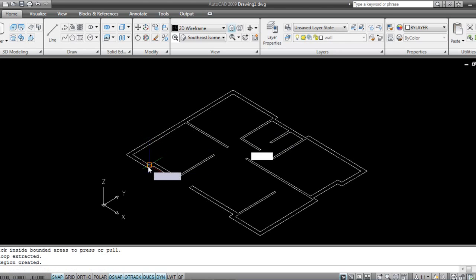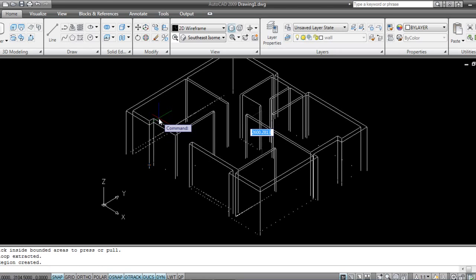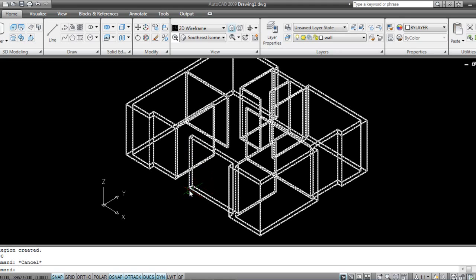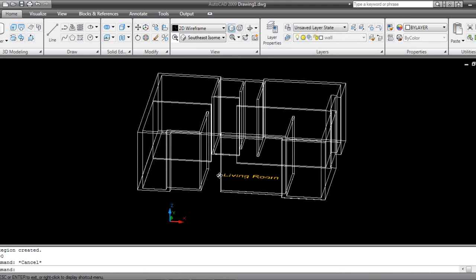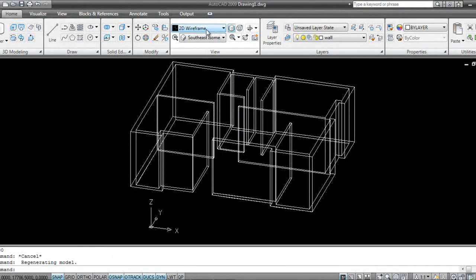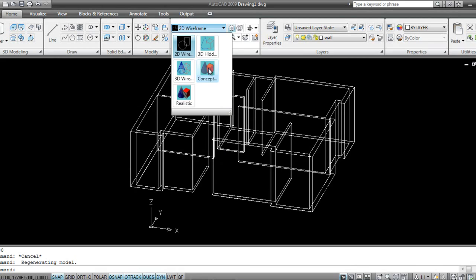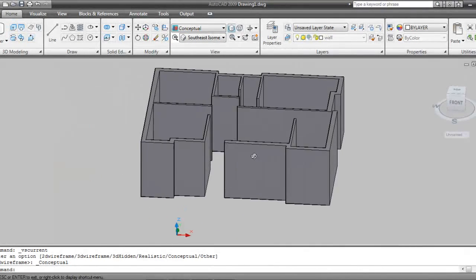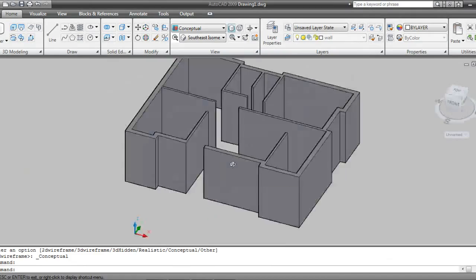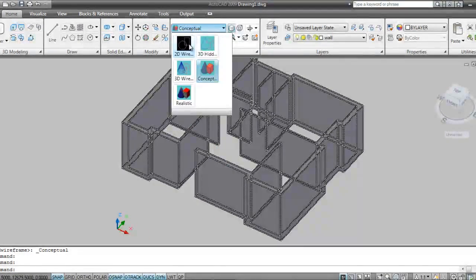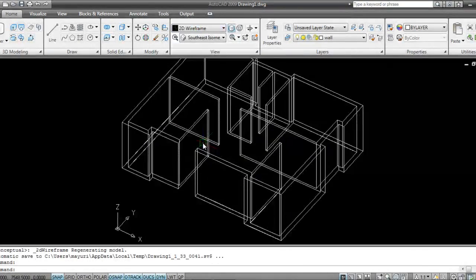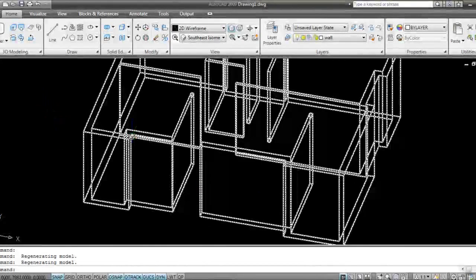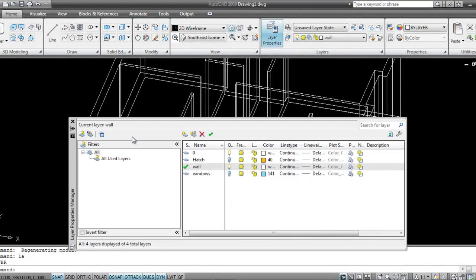Now again I'll go to my Push and Pull command and I'll make it around 3000 mm. This is what we get. I'll go back to Shaded view — this is how it looks. The opening we'll do in 2D Conceptual.